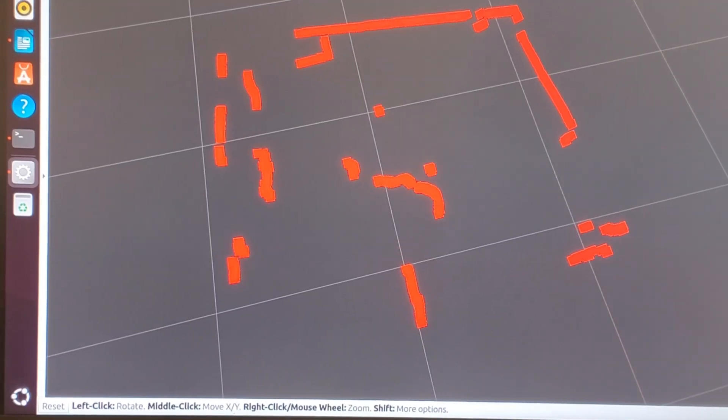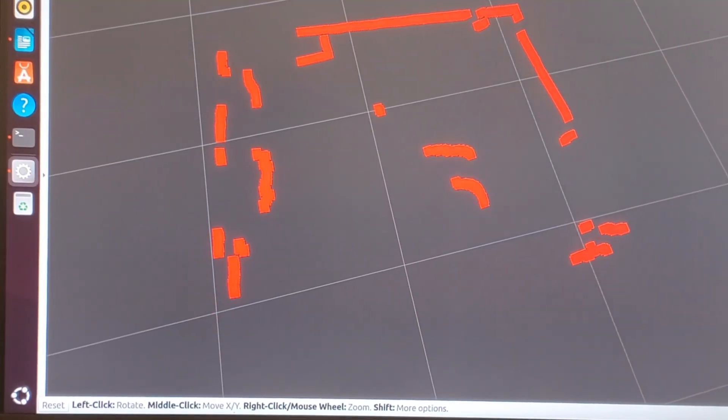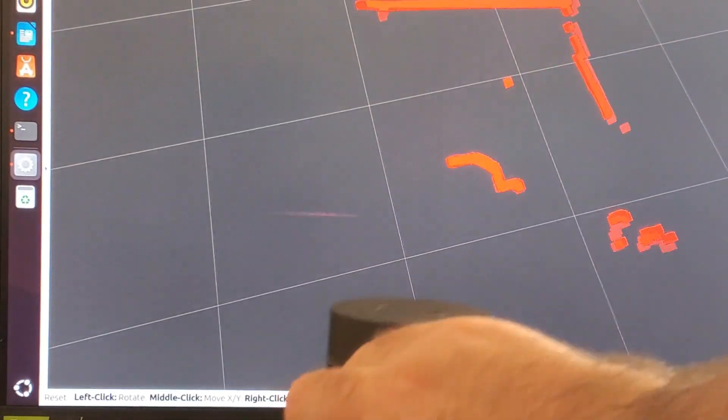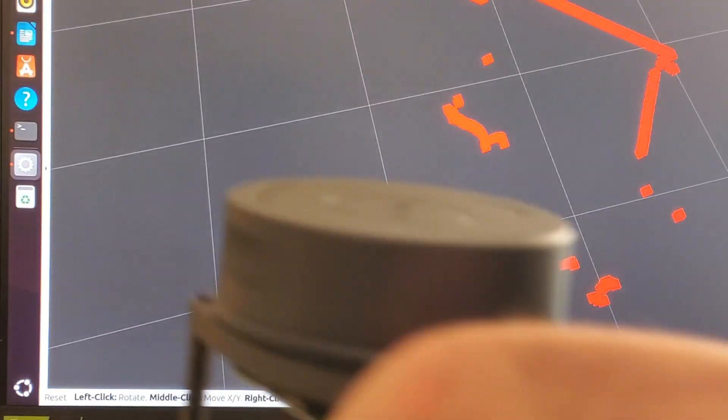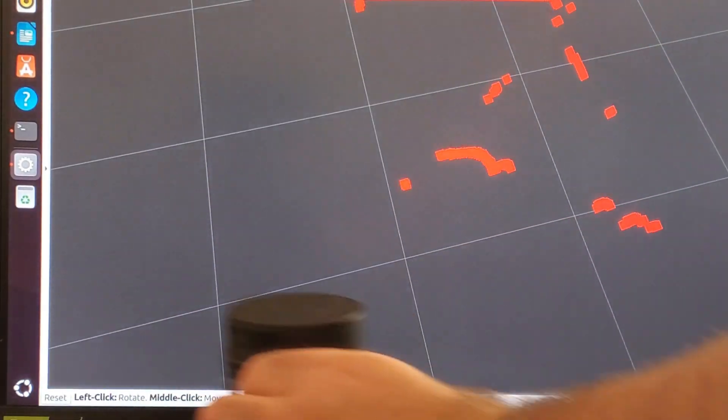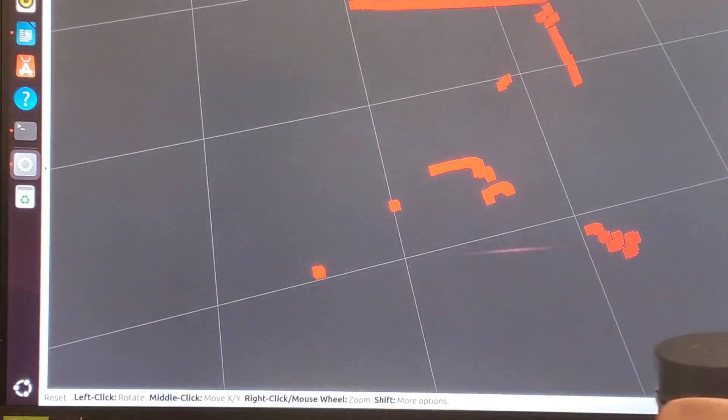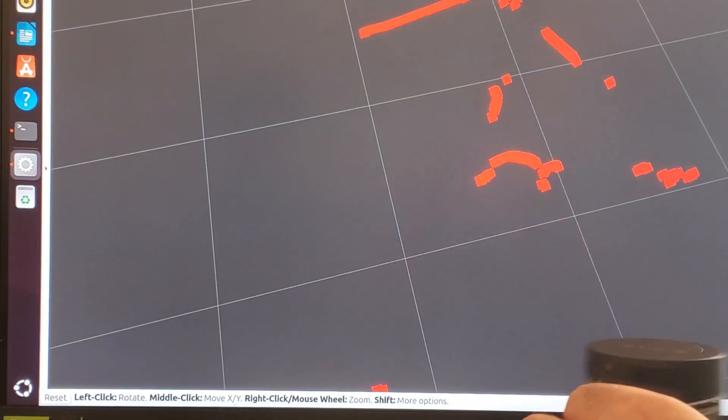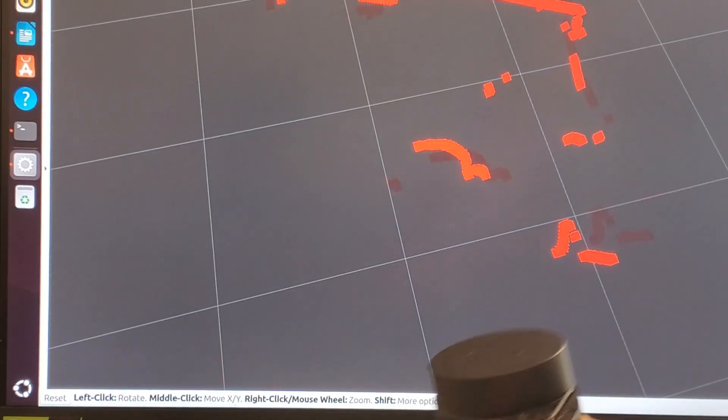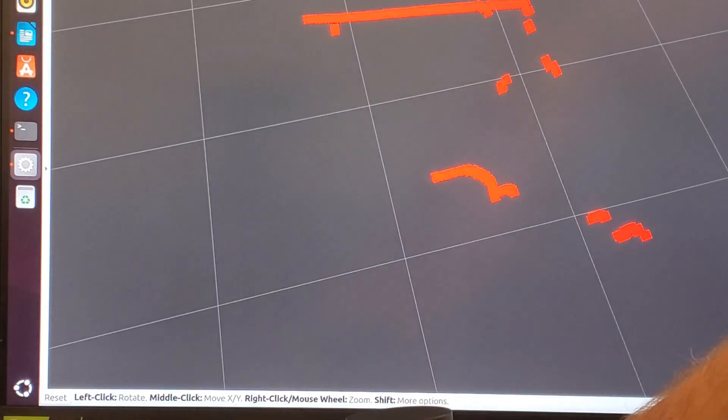We can also move the LiDAR in order to demonstrate how it works. So, for example, over here, we can move the LiDAR as we wish. And you can notice how the image changes on the computer screen. Very interesting.